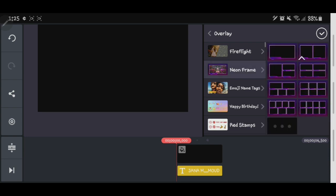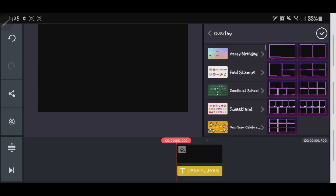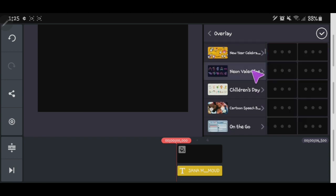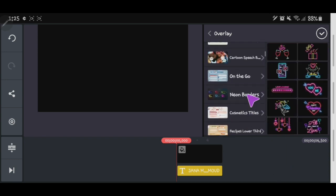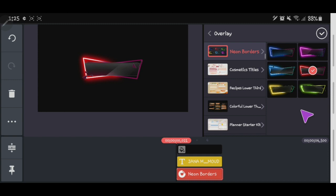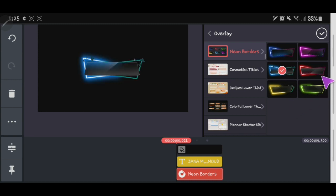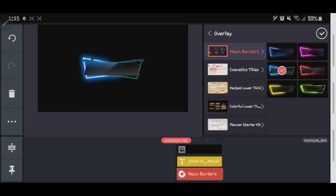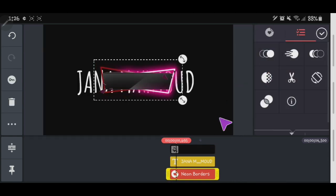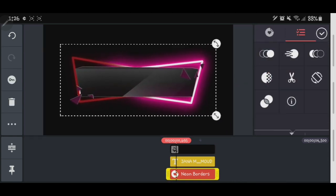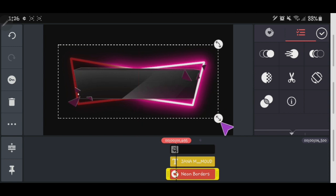Here in Overlay, we'll pick a design effect for our text. There are a lot of design options to choose from. Once you've chosen your overlay, you're ready for the next steps. Just pick whichever design suits your text best.